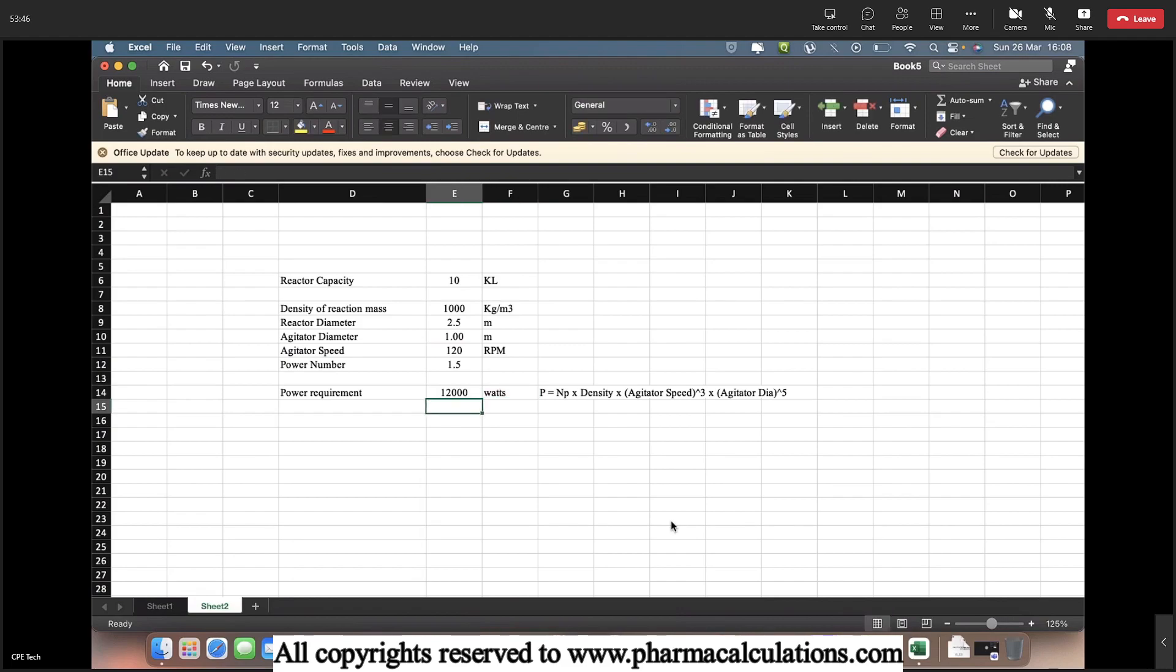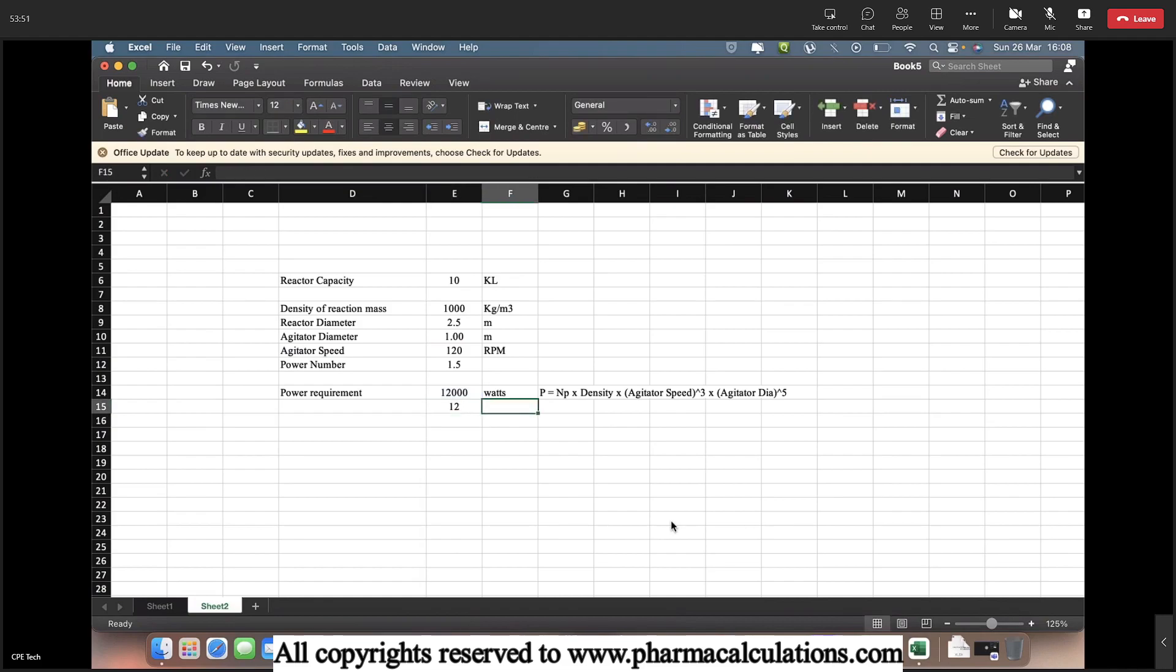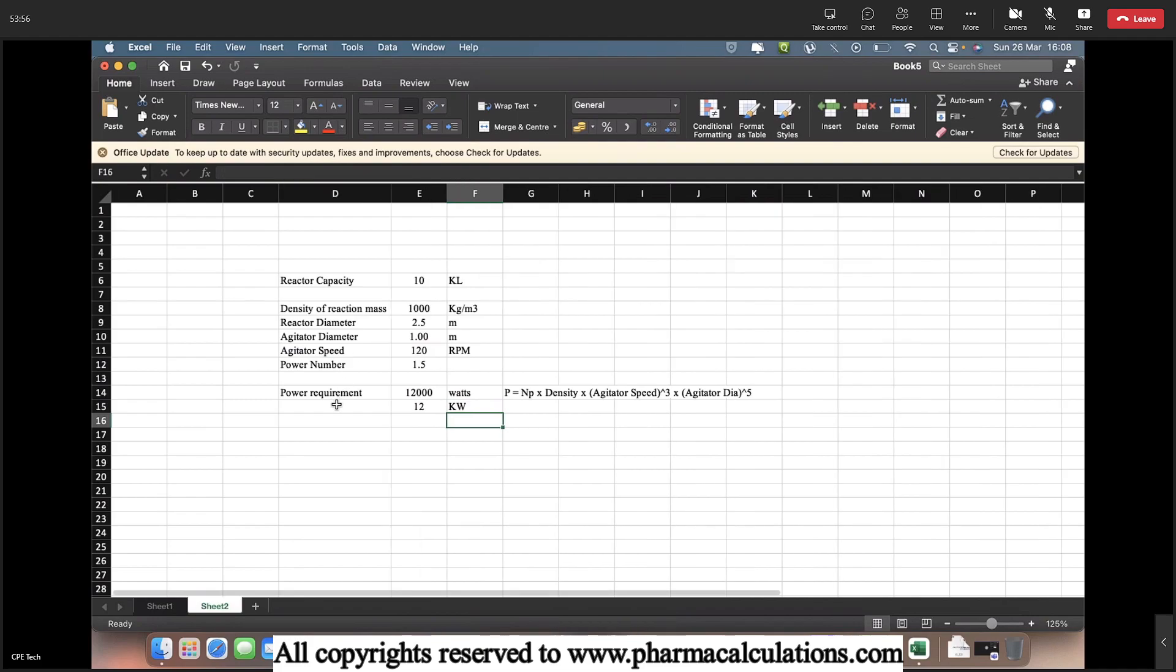And if you convert this into kilowatts, it is divided by 1000. So this is 12 kilowatt. This is the power requirement for an agitator based on the process.